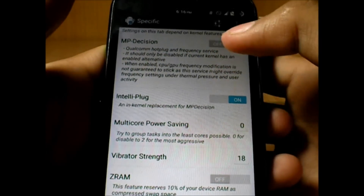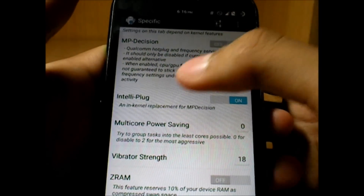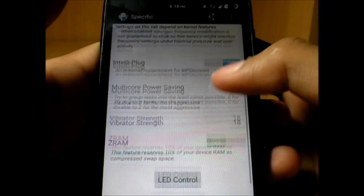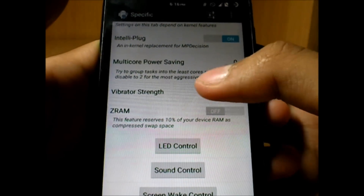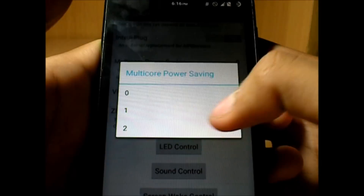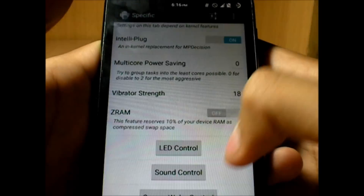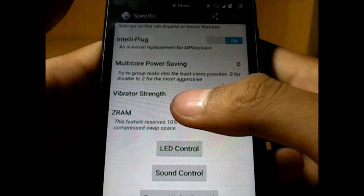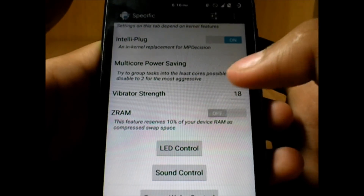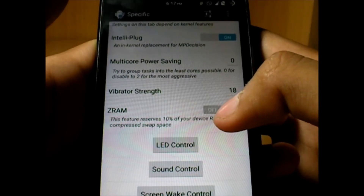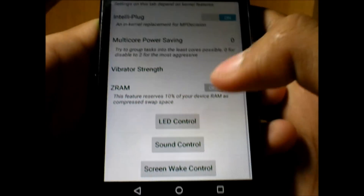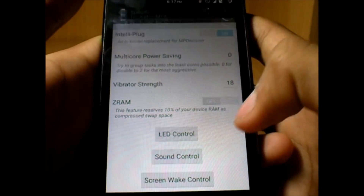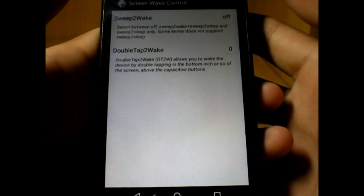We have Intelli Plug and hotplug — these are both alternatives and you don't really need both. Multi-core power saving is available for when you need to save battery, so do try that out. And Z-RAM is there as well.